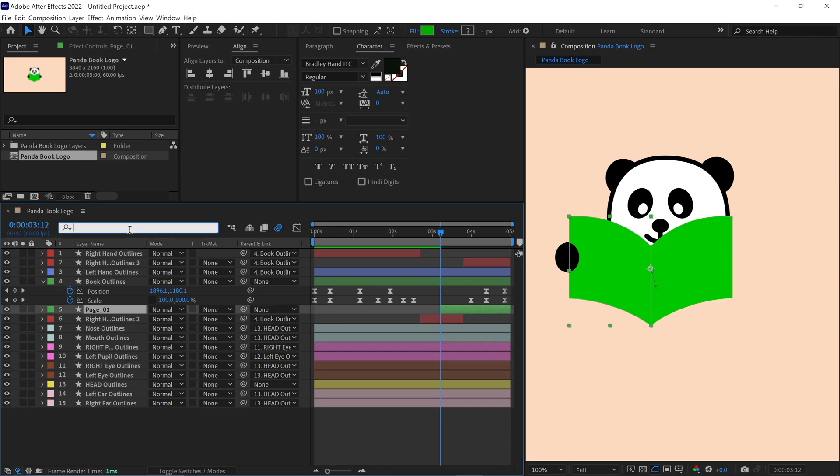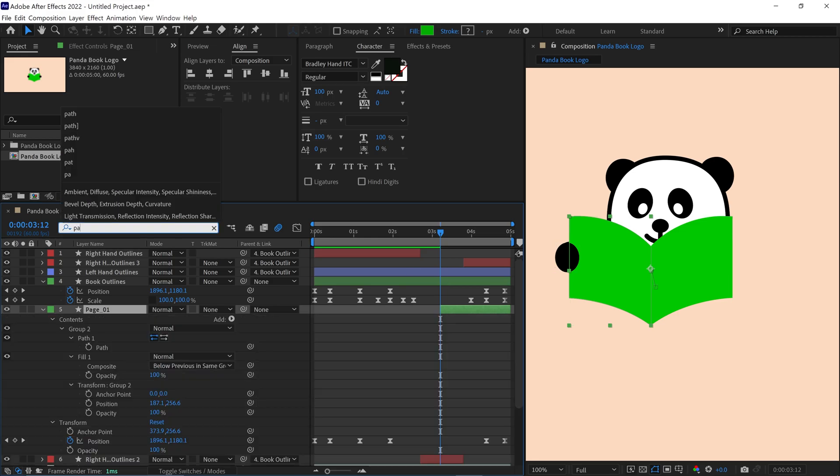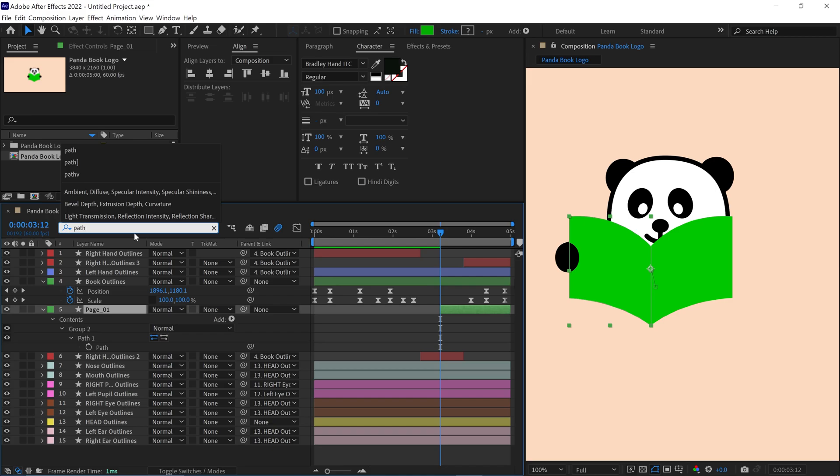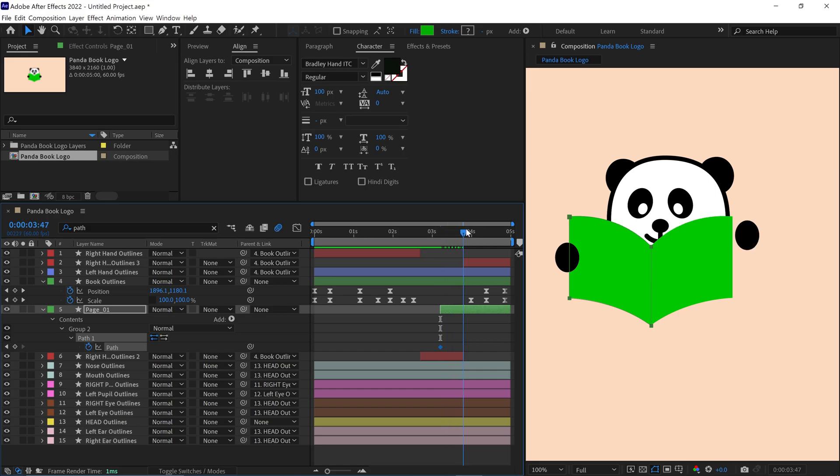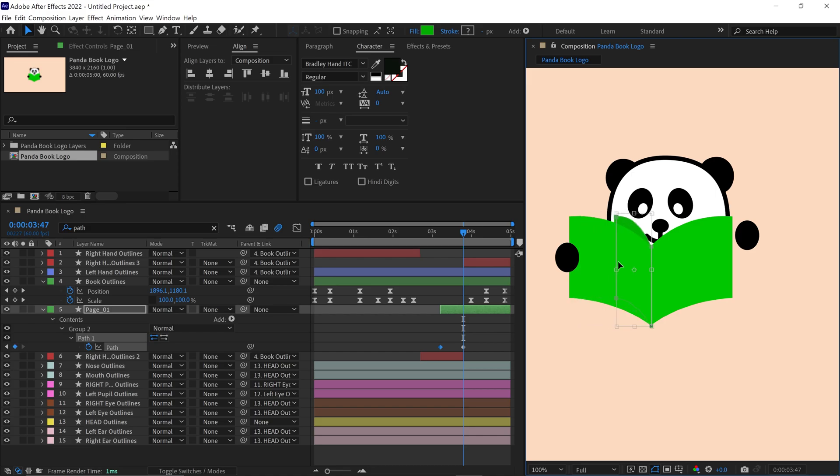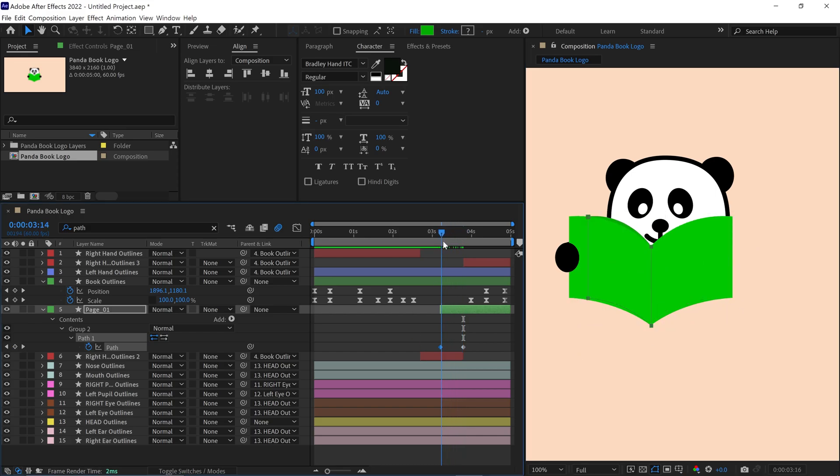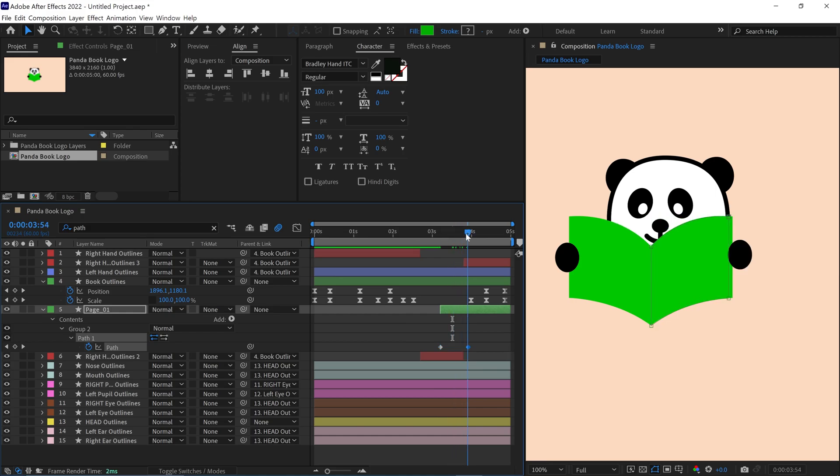Now I search for the path property in the page 1 layer. I add an initial keyframe for the path at the point where the hand begins to lift the page. This is where the flipping animation will start. Moving the time indicator forward slightly, I position it to when the hand is at its highest point in the flip. I create a second keyframe here and adjust the path of page 1 to match the hand's movement, creating a natural curve. This involves shaping the vertices so the page curls up as the hand pulls it.